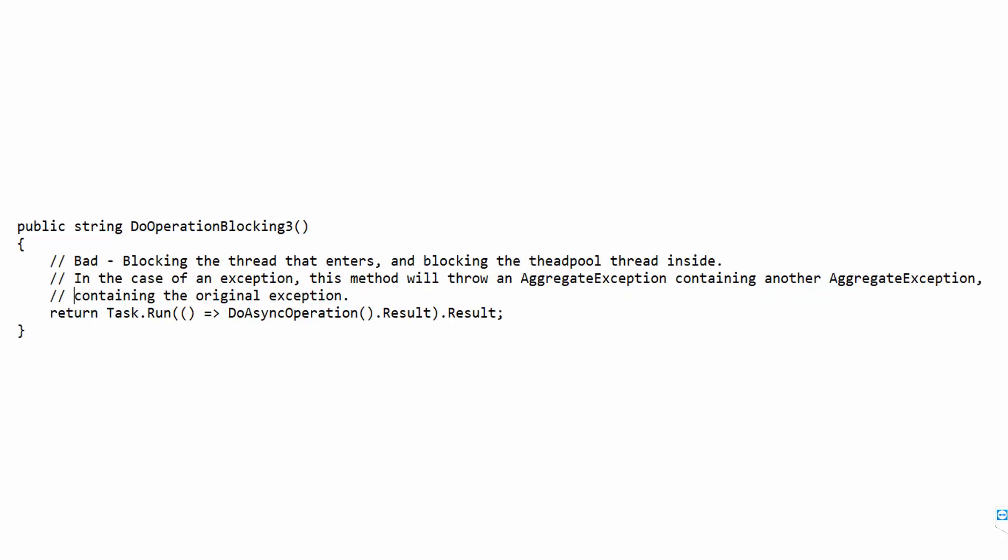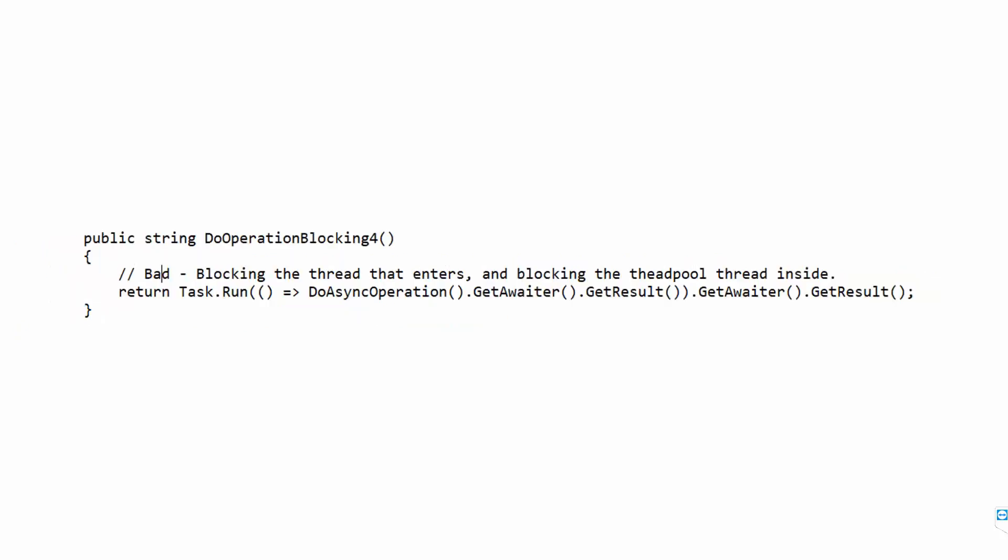Another attempt: do the blocking inside the thread pool and the blocking outside — but you're causing even more damage by blocking a thread pool thread, and you still have the .Result AggregateException problem. Building on the second option, calling GetAwaiter().GetResult() inside Task.Run means you're holding onto a thread pool thread and still blocking. You only get rid of the AggregateException.